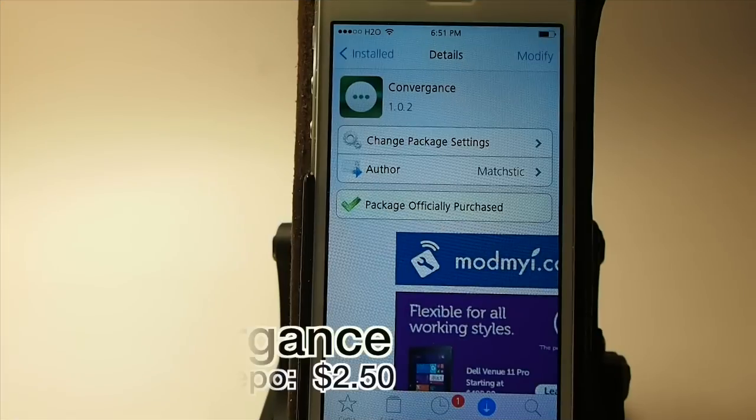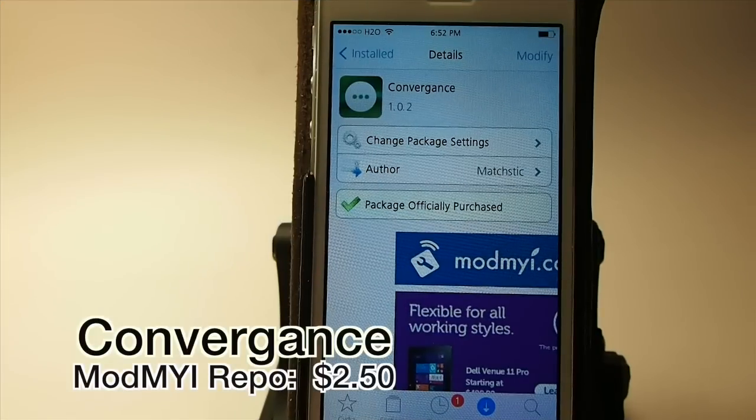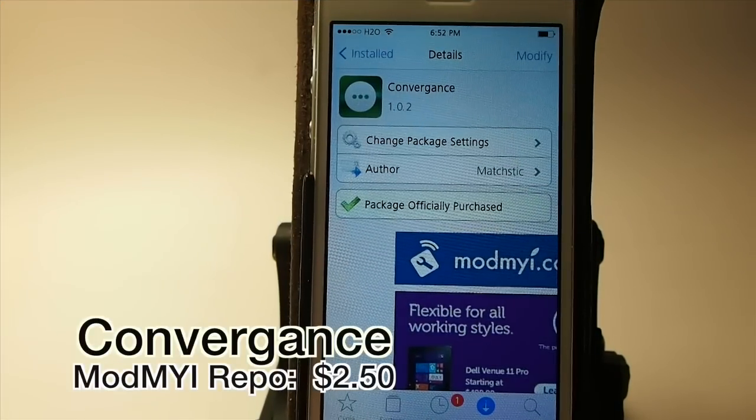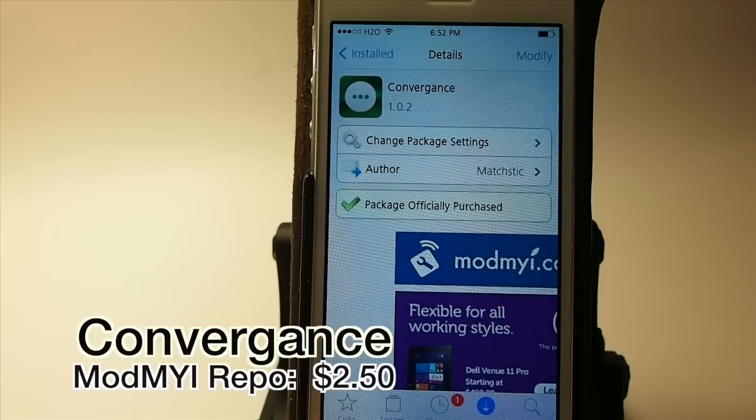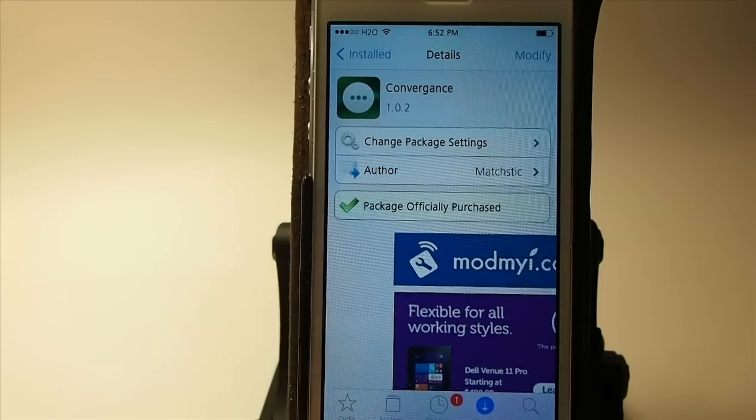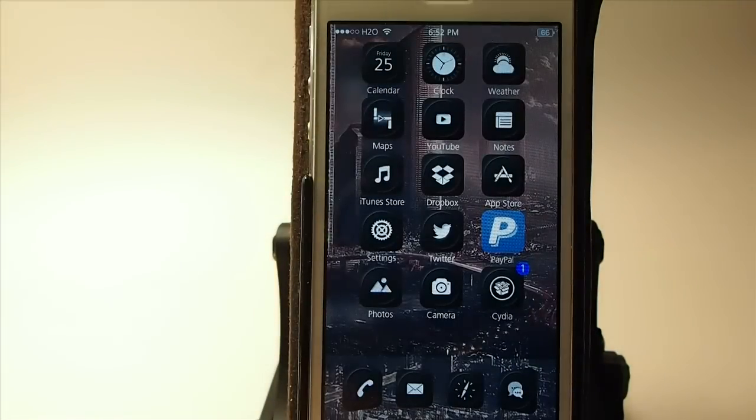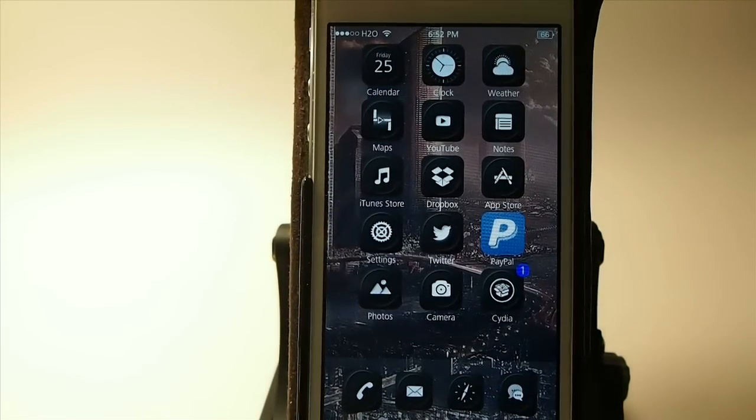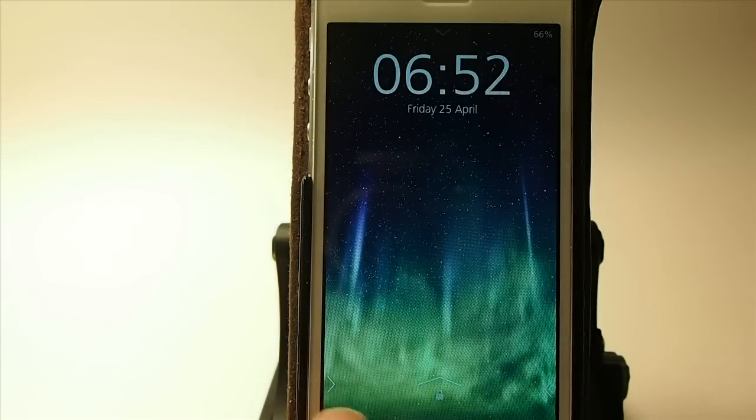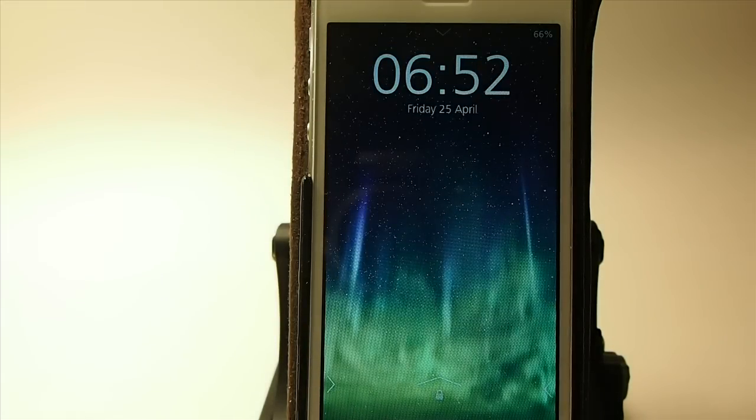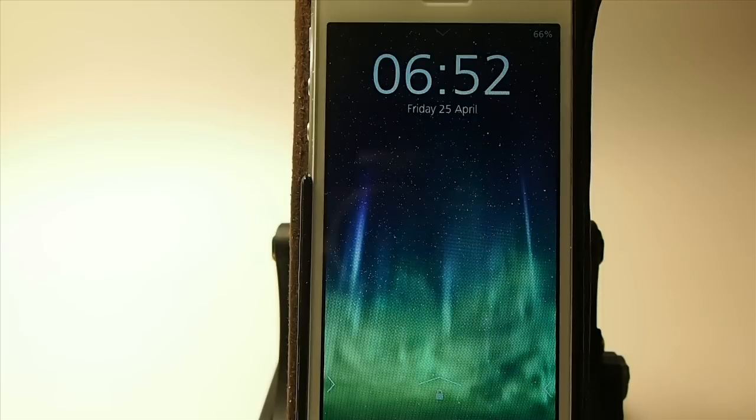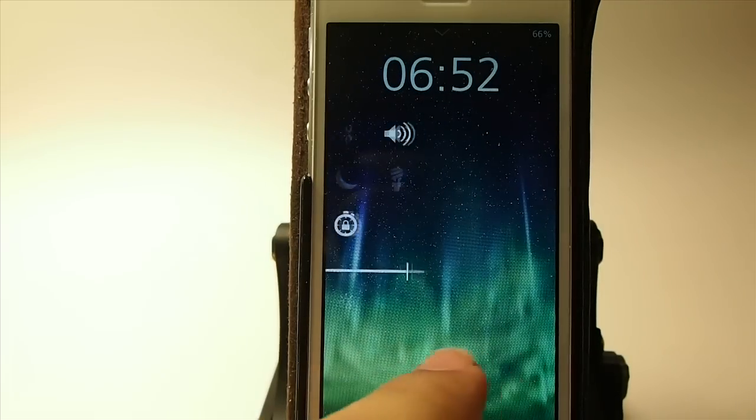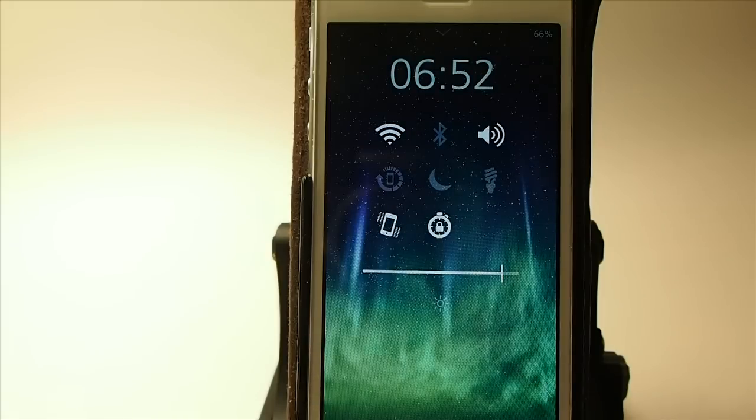View of Convergence. This is a lock screen tweak. You can get it for $2.50 in ModMyRepo and it's available for iOS 6 and 7. So keep that in mind. If you're still running iOS 6, you can use this tweak. So let's go ahead and let me show you what it looks like from the lock screen. You see here we got some little pointy arrows looking at us and you can change. This is actually one of the themes that comes pre-installed on this that I have configured.